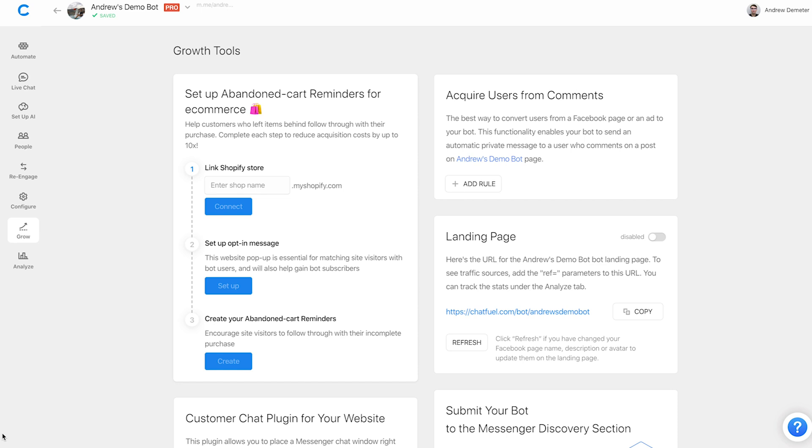Hi there folks, Andrew here at Chatfuel. Today is a super exciting and dare I say historic day in the future of Chatfuel. That's because as you can see in front of you, we are officially pulling back the curtain and unveiling our new cart abandonment plugin. This is incredible because this makes it easier than ever before to connect your Chatfuel bot with your Shopify store to send those cart abandonment reminders and recover otherwise lost sales to put more money in your pocket.